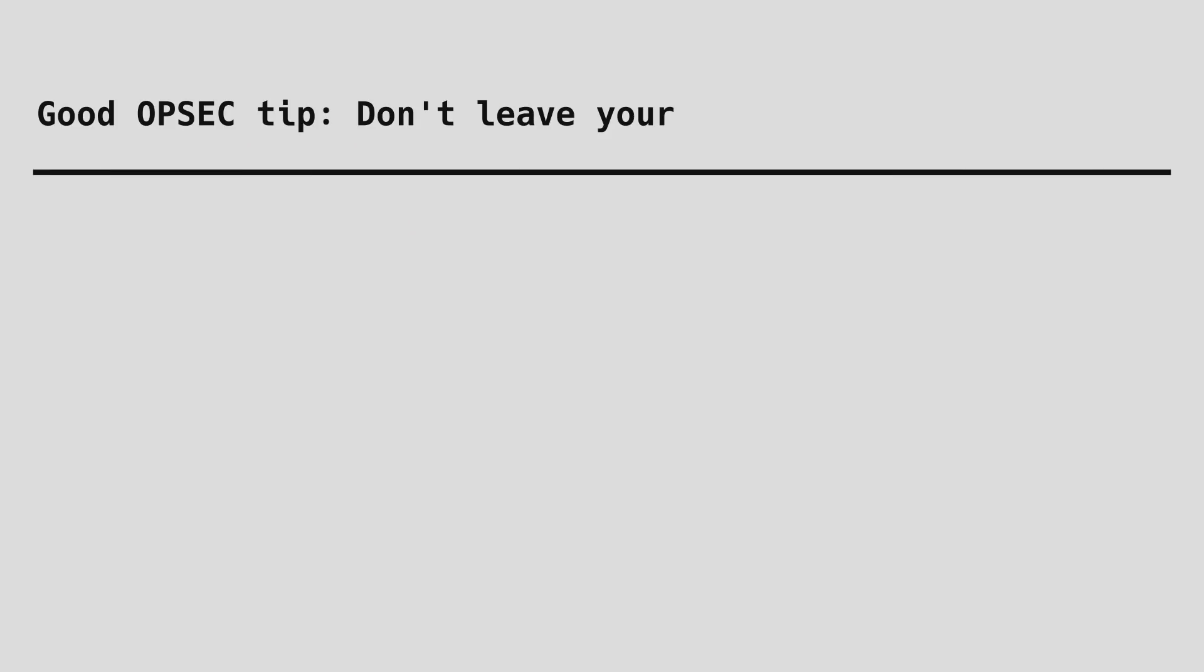A good OPSEC tip, do not leave your authentication keys plugged into your device all the time. Remove them after each authentication. As far as this security tutorial goes, my job is done, but be aware this is not exhaustive. You have to do your part and stay vigilant about your own security.